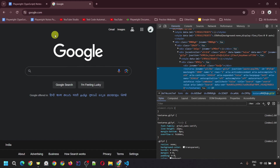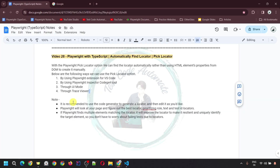If you have not watched those videos, I would recommend you to watch them. I will provide the link in my description or you can click the button at the top right corner. The following are the ways we can use the pick locator option: first, by using the Playwright extension for VS Code; second, by using the Playwright Inspector codegen tool; third, by using UI mode; and fourth, through Trace Viewer. With all these ways, we would be able to see the pick locator option to create a specific locator.